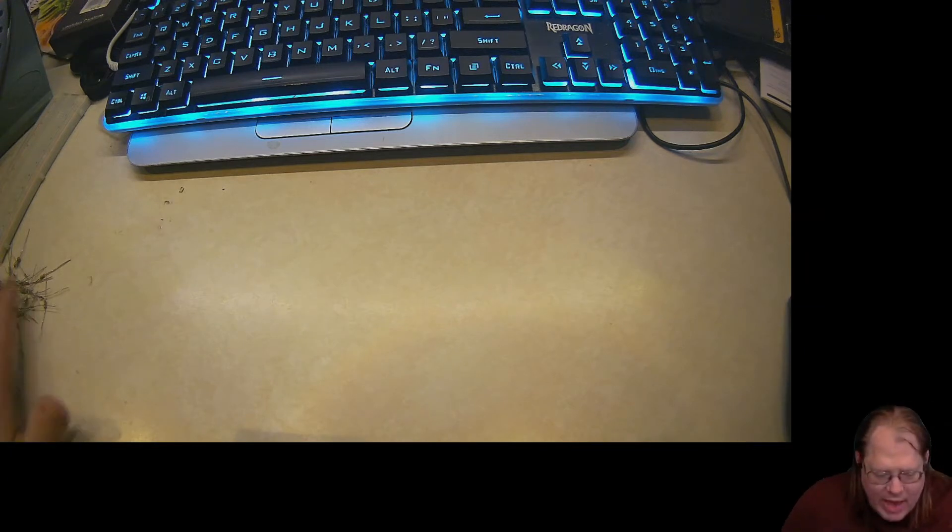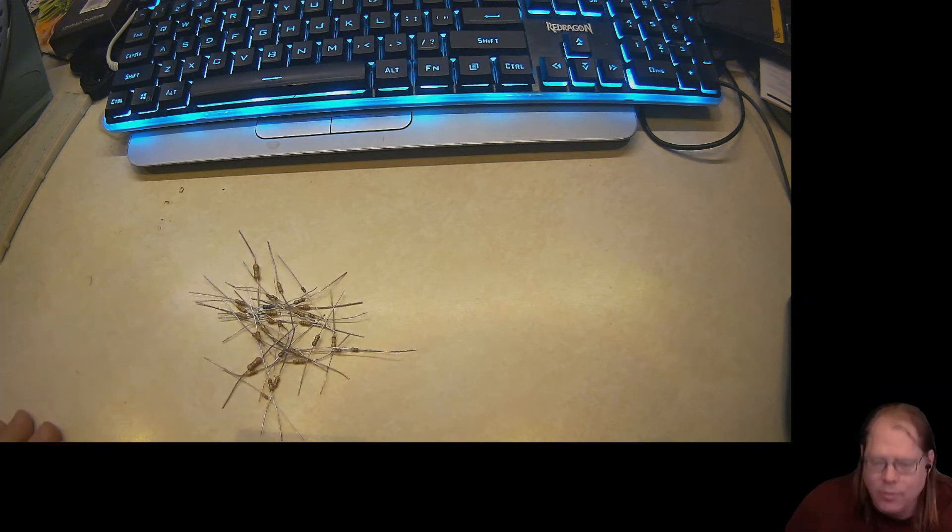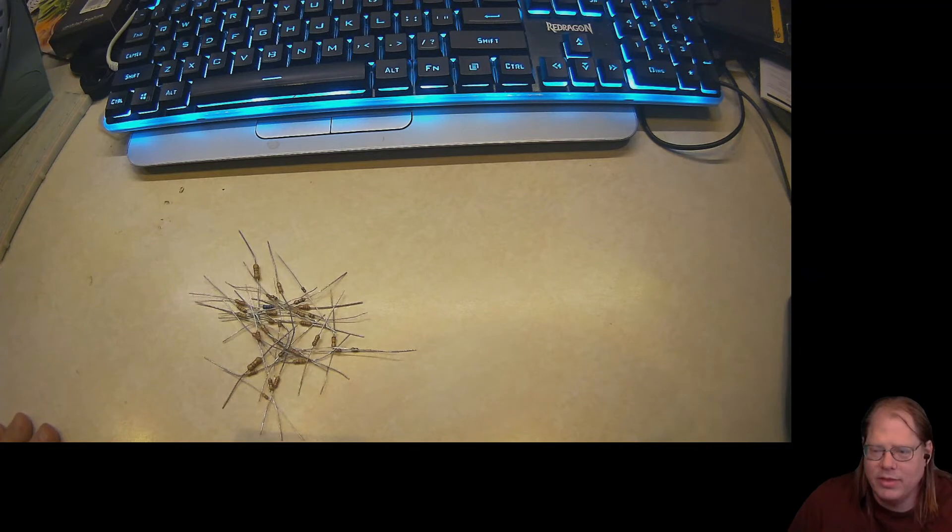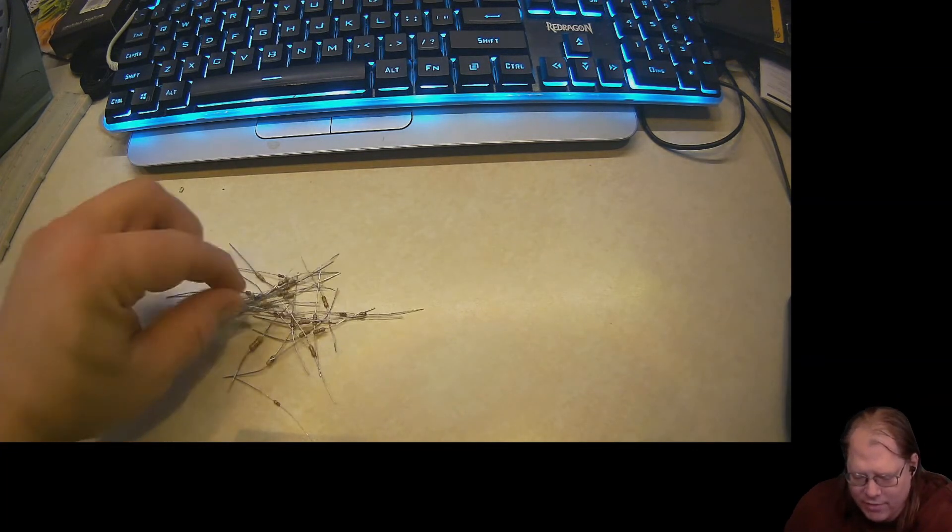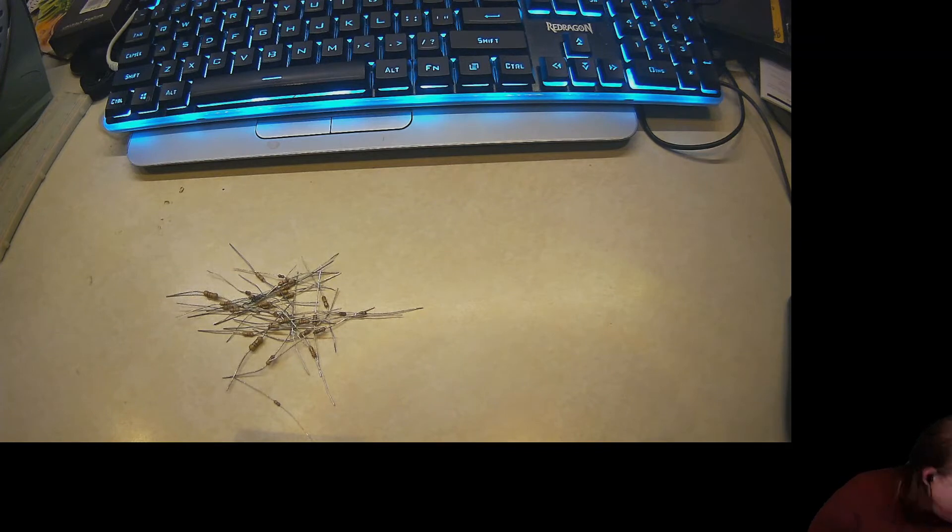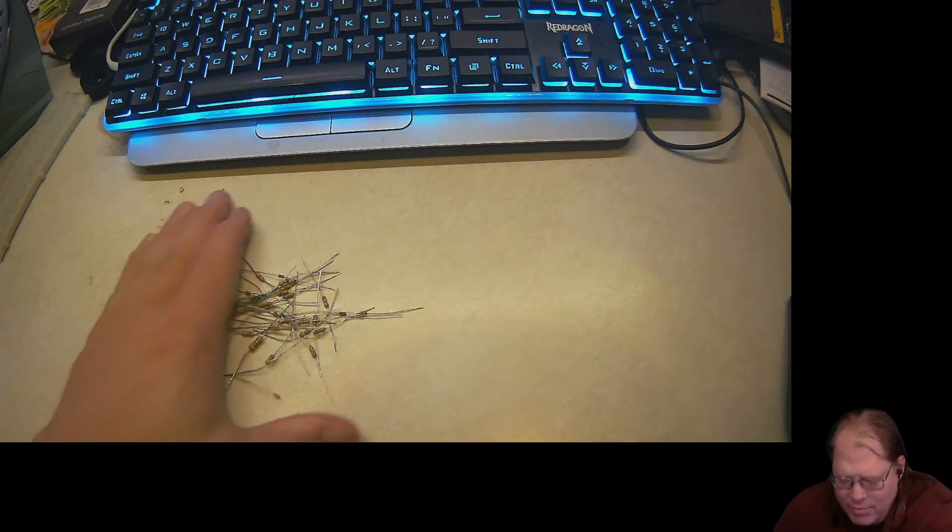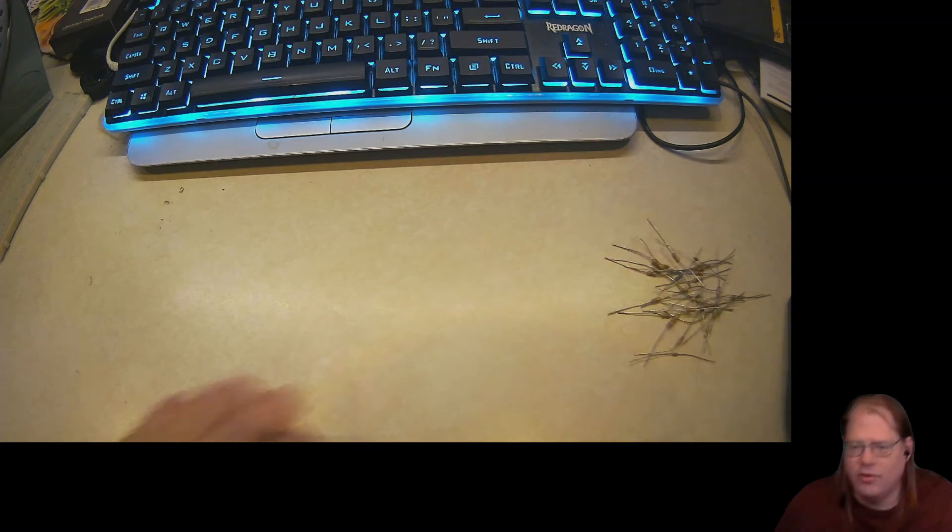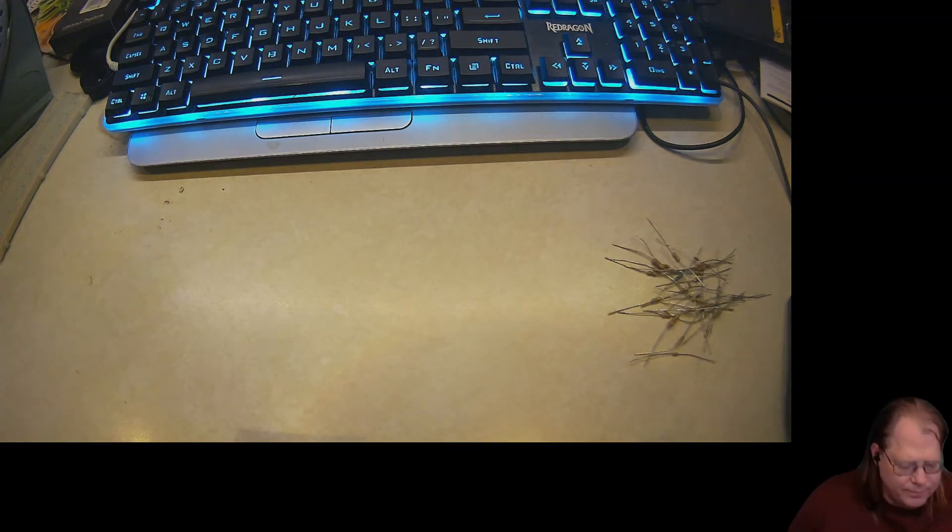So the next question is, how do we deal with the rat's nest? How do we deal with these resistors with the long leads that are kind of all stuck together? And I did a little research, and I found out that it's actually commonplace among hobbyists to trim the leads on their resistors.